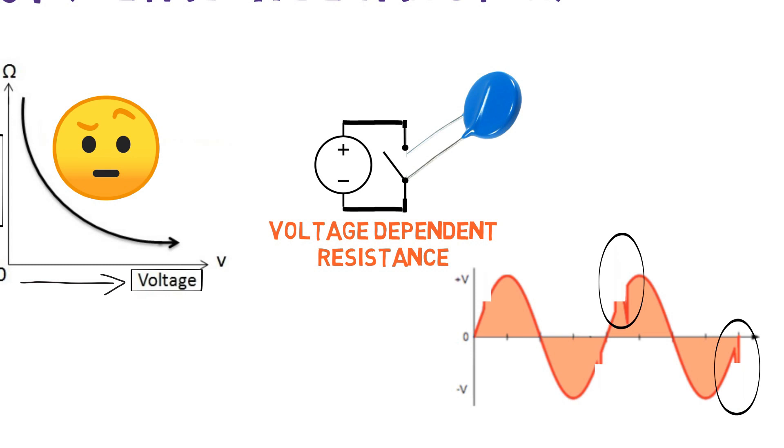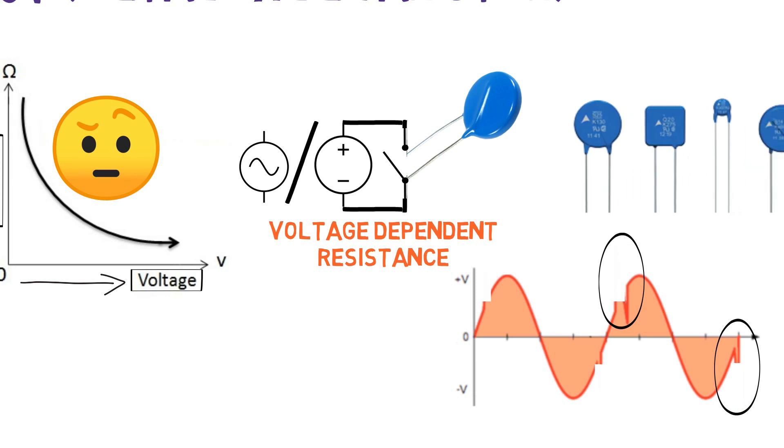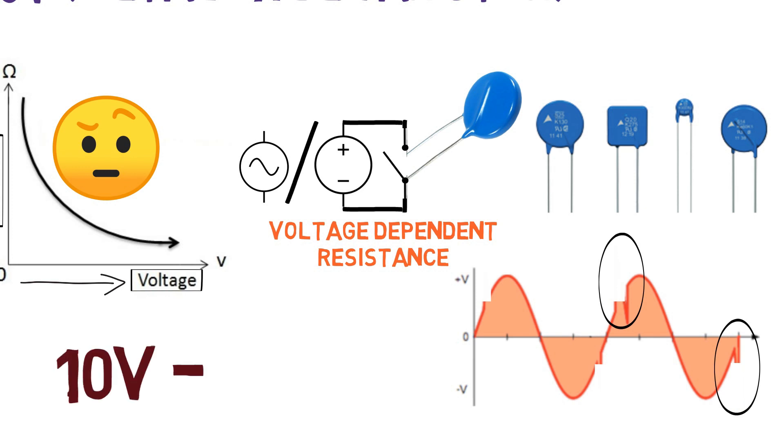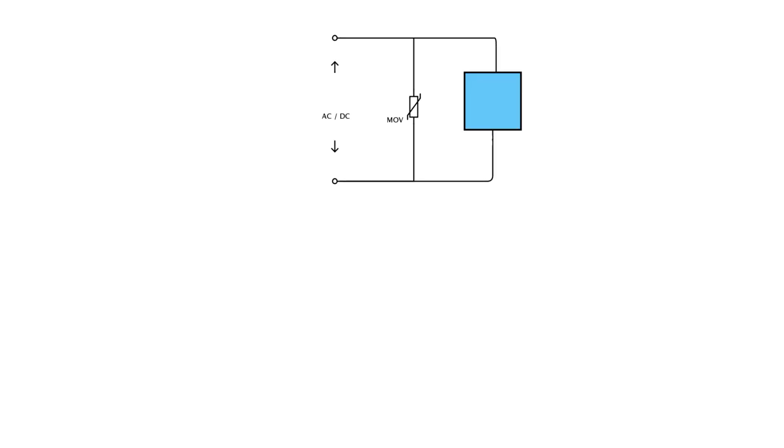The varistor is a bi-directional component which comes handy in both AC and DC circuits. It comes with different packages. Mostly they come in radial shape which looks like a ceramic capacitor. The MOVs are available in a wide range of operating voltages from 10V to 1000V. The varistor can be connected directly across main supply and semiconductor devices such as transistors for protection.